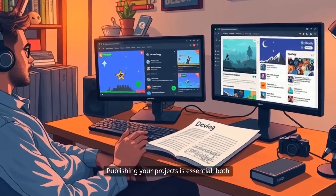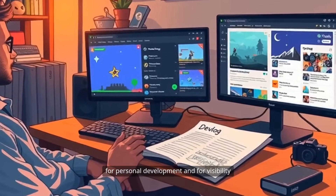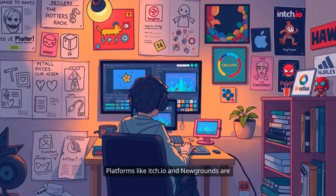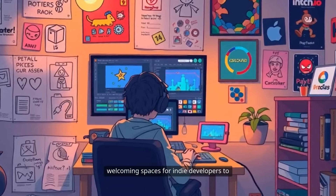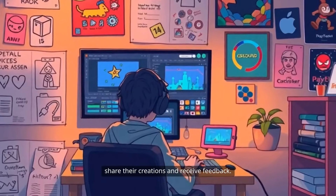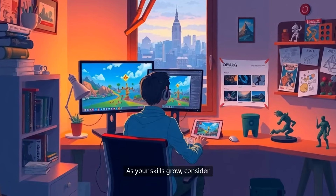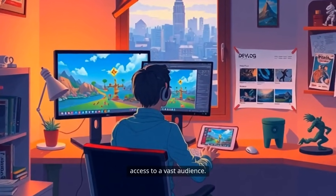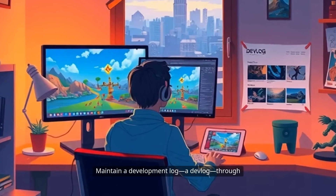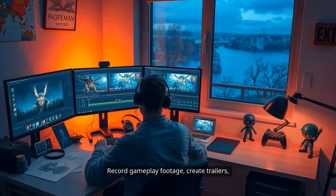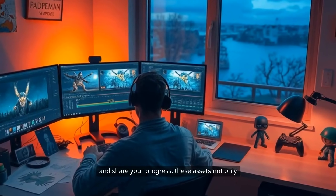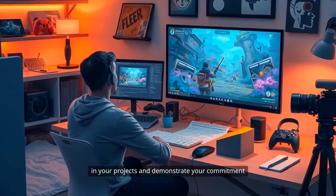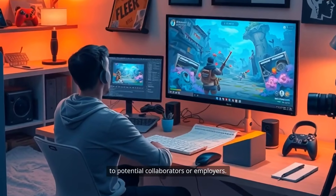As you build small games, begin assembling a portfolio. Publishing your projects is essential, both for personal development and for visibility in the broader game development community. Platforms like itch.io and Newgrounds are welcoming spaces for indie developers to share their creations and receive feedback. As your skills grow, consider releasing games on Steam, which provides access to a vast audience. Maintain a devlog through blog posts or video updates, record gameplay footage, create trailers, and share your progress. These assets not only showcase your work, they also build interest and demonstrate your commitment to potential collaborators or employers.